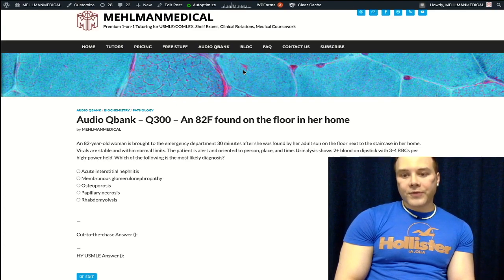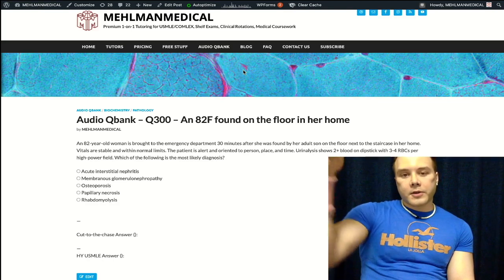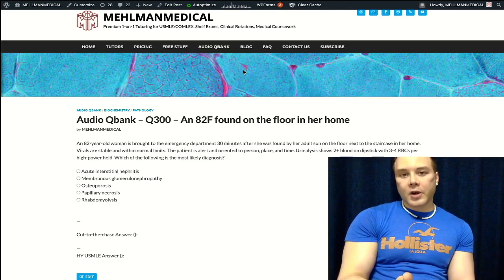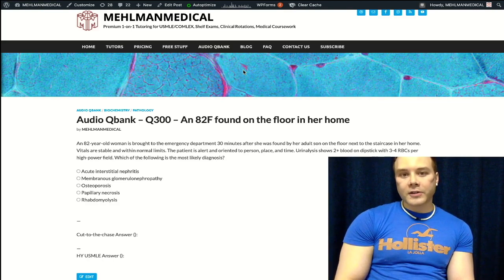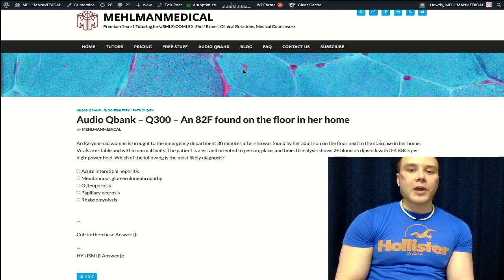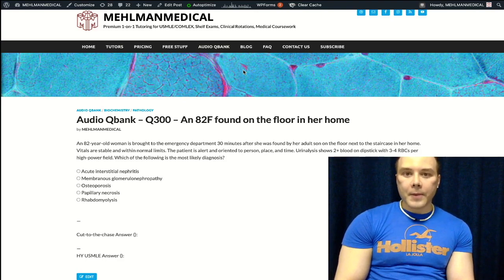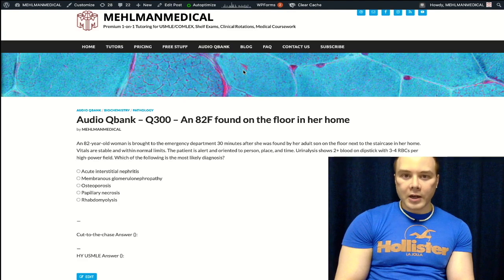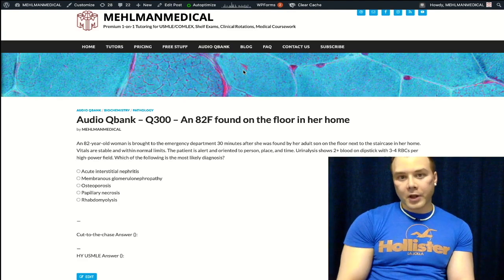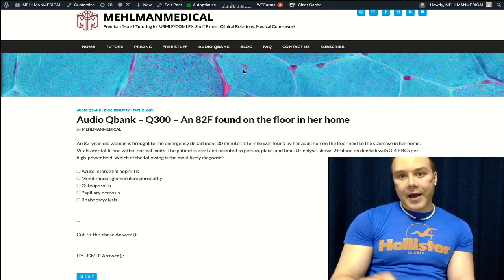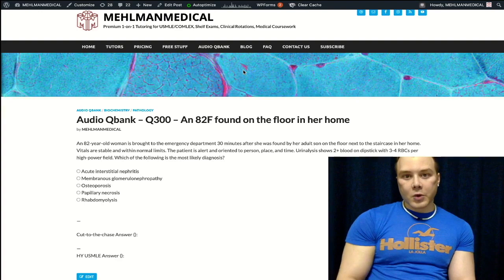Before I get into the question, subscribe to my channel if you haven't already. Hit the like button — let's get this to all-time highs. Hit the bell if you want notifications. Find me on Instagram at Mehman underscore medical, M-E-H-L-M-A-N underscore medical. The link is down below. Now let's start the question.